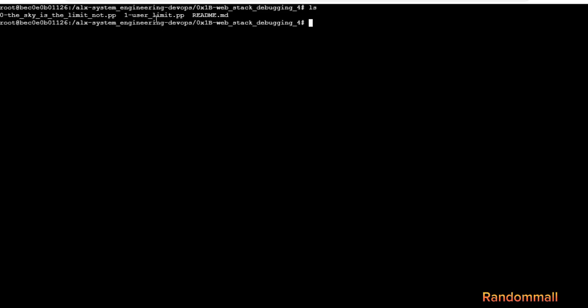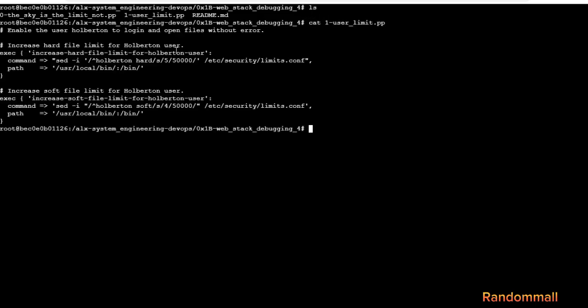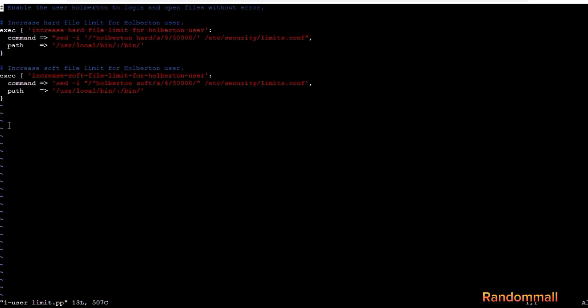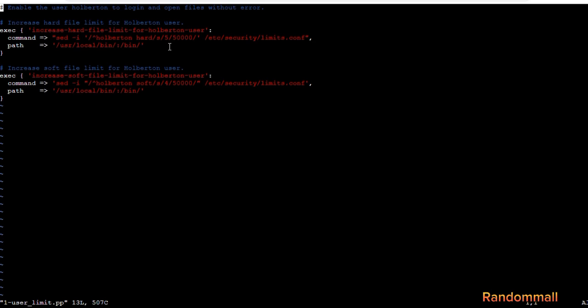Let's see how to automate the modification. This command switches the figures 4 and 5000 in the security file, and the same 4, 5, and 5000 for soft and hard on holberton user.